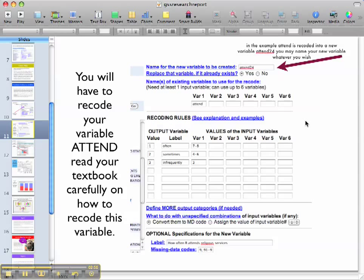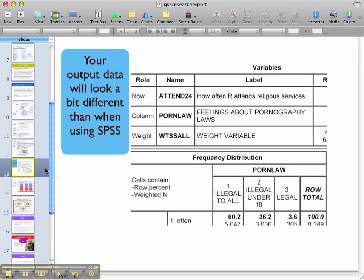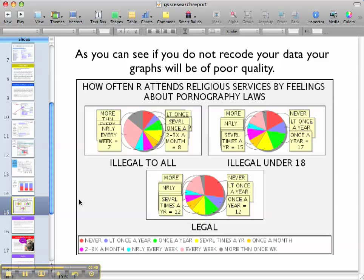You are going to need to recode variables in this assignment, which is a little bit different from what you've done previously. In this example, I recoded the attendance variable into a new variable called attendance24, but you can name your new variable whatever you wish. When you're interpreting your findings, use row percentages. Your output data is going to look a bit different than when you're using SPSS, but it's the same items you're used to seeing. Note that if you do not recode your data, your graphs will be of poor quality and will not be acceptable.